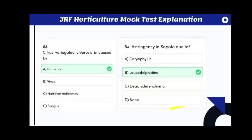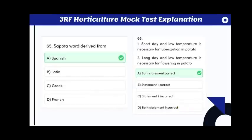The Forner-Alcaide series of rootstocks originates from Spain. Citrus variegated chlorosis is caused by a bacterium. Astringency in sapota is due to leucodelphinidin. The word sapota is derived from Spanish.